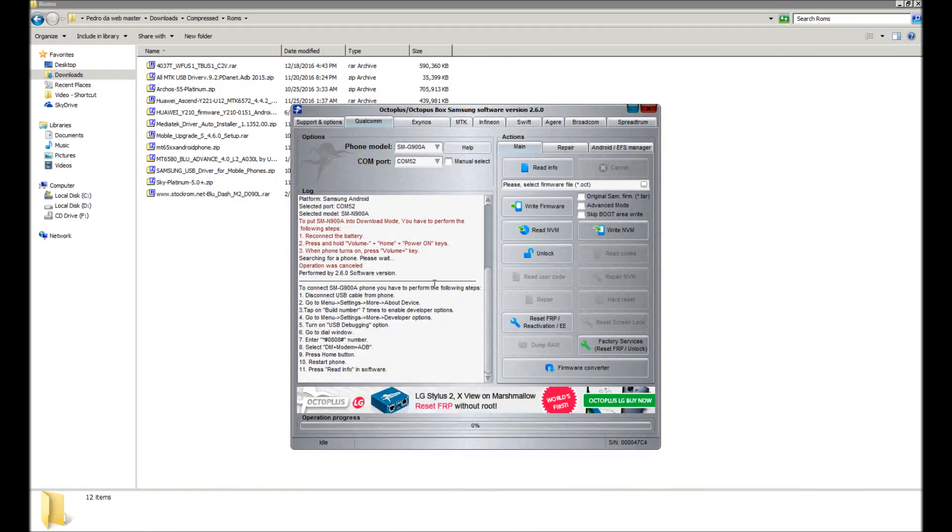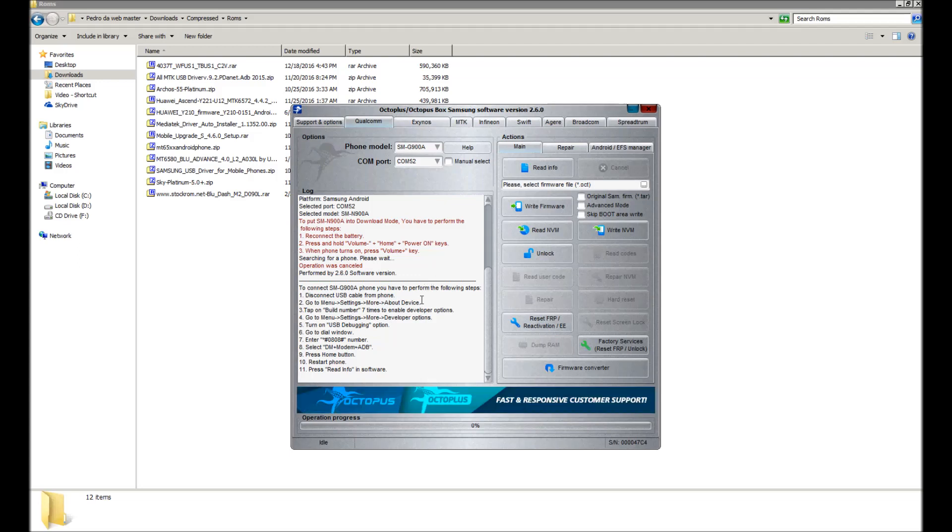Hey guys, today we have for you a brand new tutorial. Today I'm going to show you how to unlock the Samsung Galaxy S5 SMG900A using Octopus box. As you can see here on the screen, see the instructions.